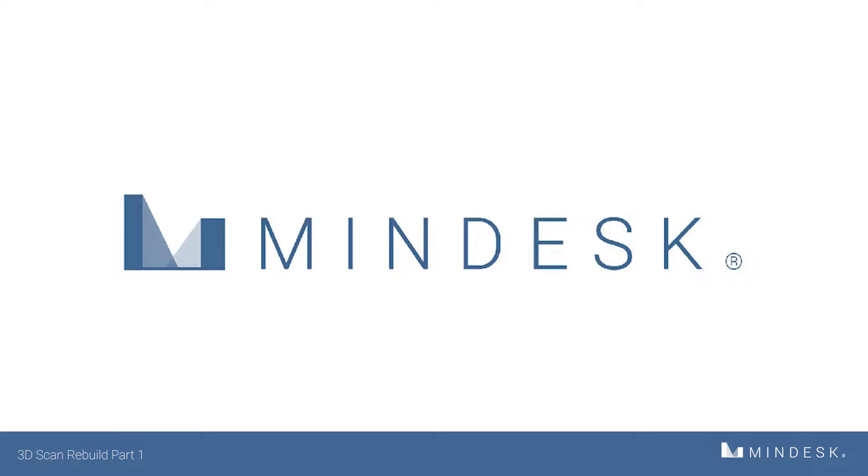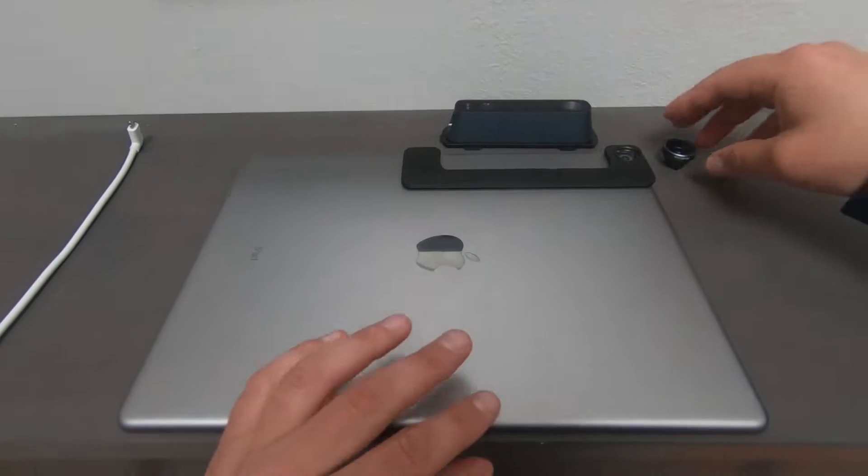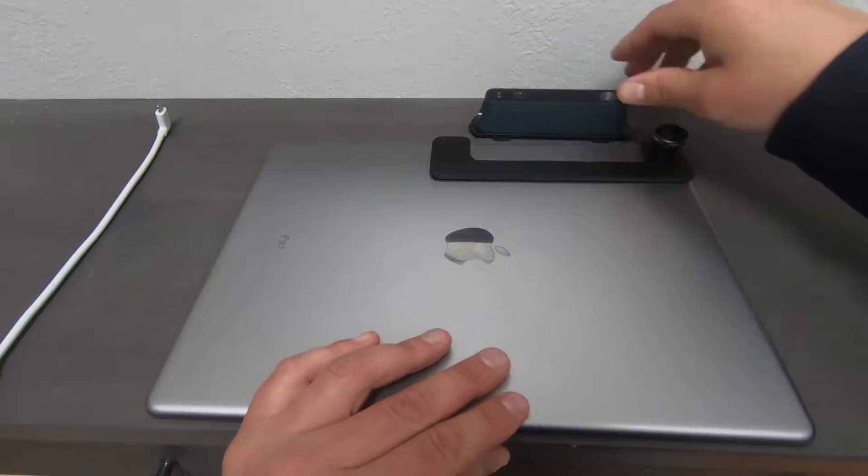Hi everyone, welcome back to MindDesk. Today we're going to go over how to 3D scan a room and build from it.